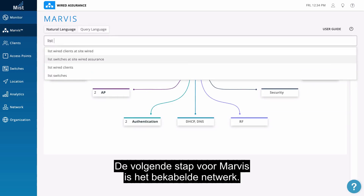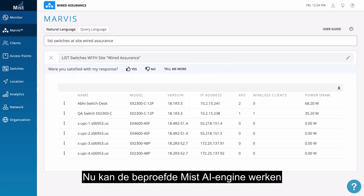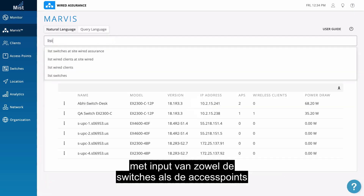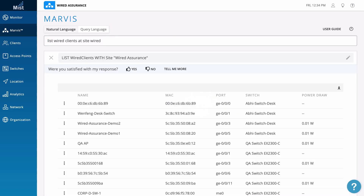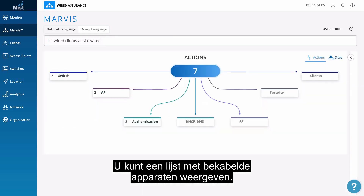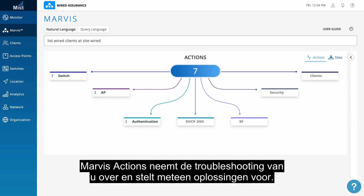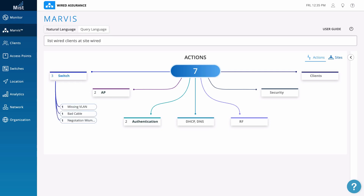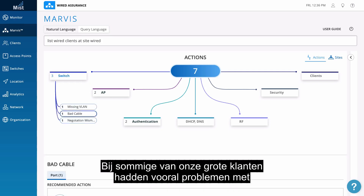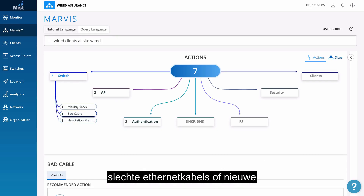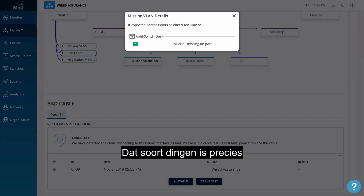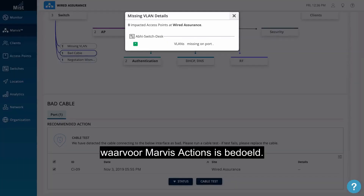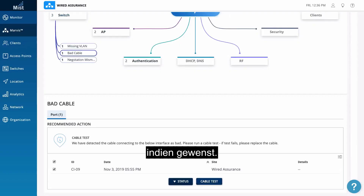The next evolution for Marvis is wired. Now the proven Mist AI engine can use input from switches as well as APs to show you exactly what's going on in your network. You can list the wired clients at a site. Marvis Actions removes the troubleshooting step and just provides solutions. Some of our largest customers told us the biggest problems they had were bad Ethernet cables or new devices negotiating to the wrong port speed — that is exactly what Marvis Actions is designed to do. It can even run the cable test for you if you want.